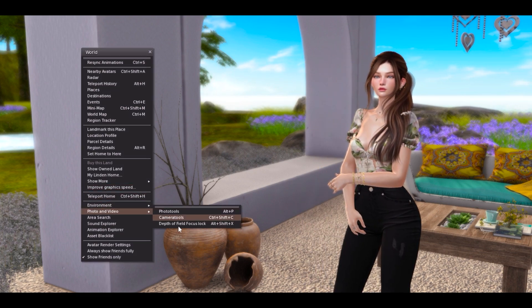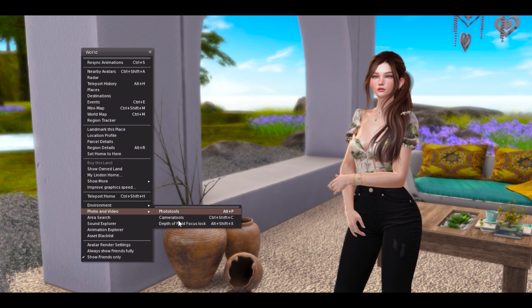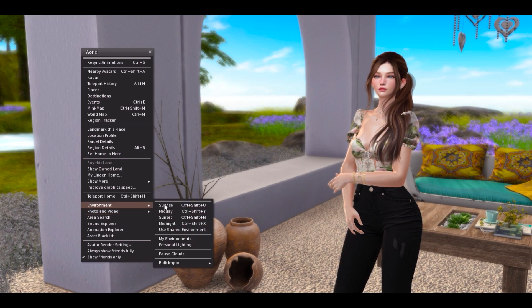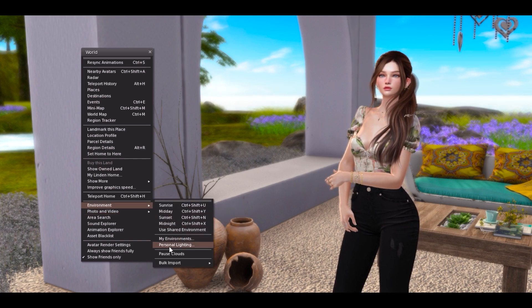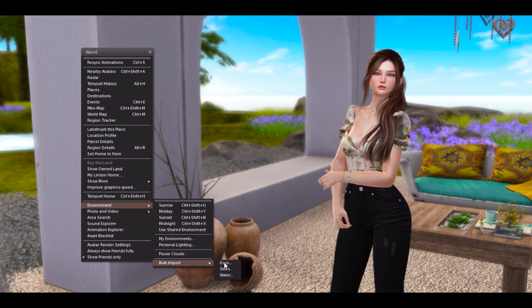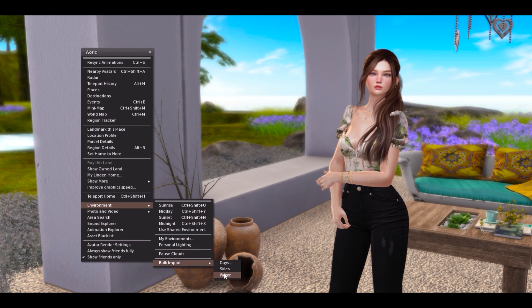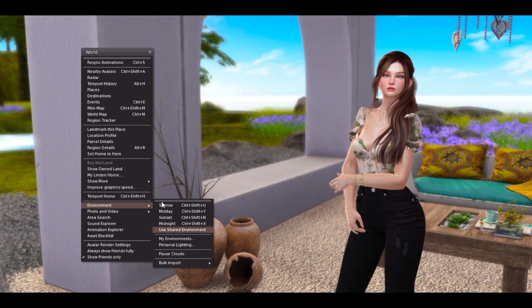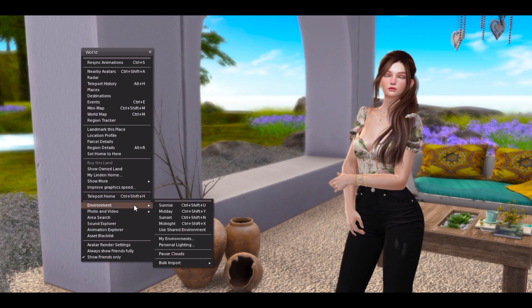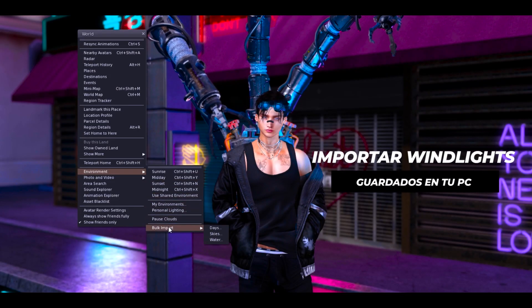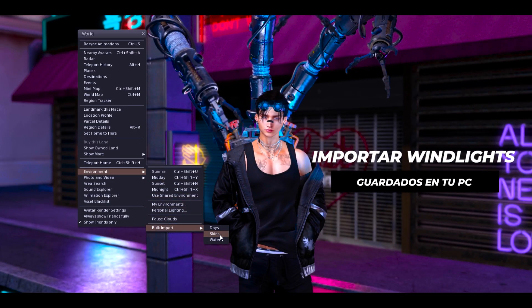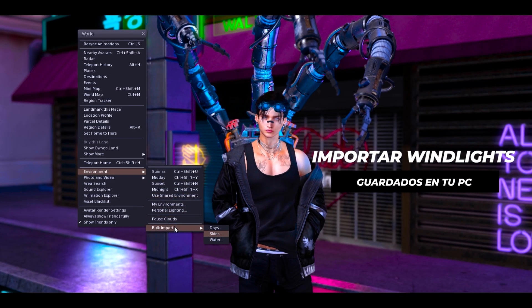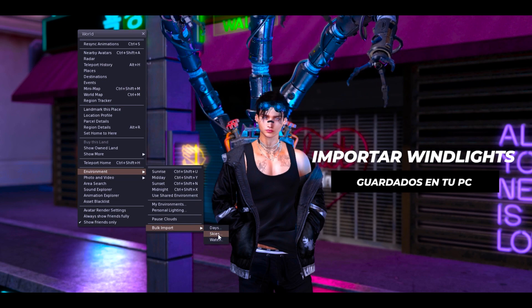Si te pasa eso simplemente vas a hacerle clic acá donde dice restore back settings y todo lo que guardaste lo vuelves a instalar. Entonces tenemos por aquí estas opciones de luces y windlight. Yo ya lo expliqué en un vídeo anterior pero para quienes sean nuevos les voy a dar un alcance de cómo instalar, cómo se usa y cómo graduar las luces en tu Firestorm.